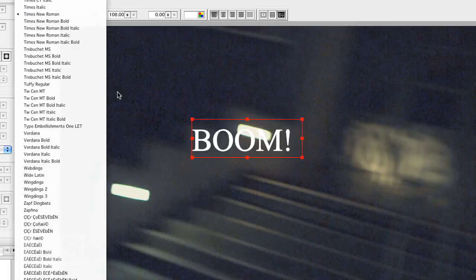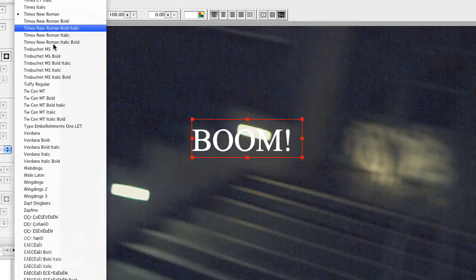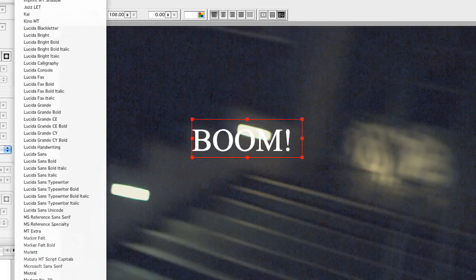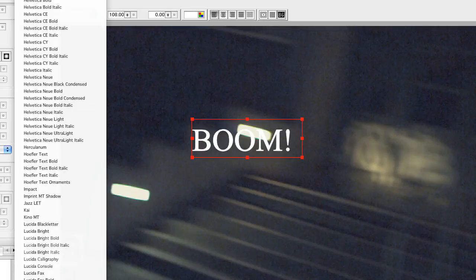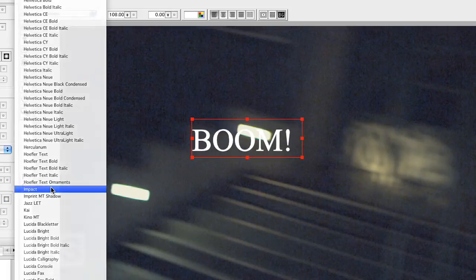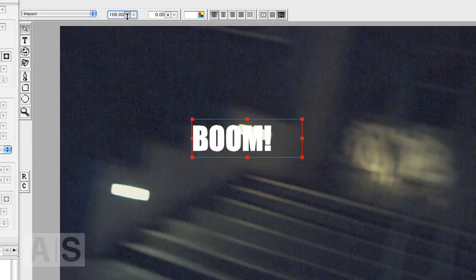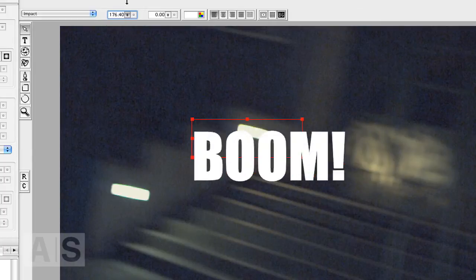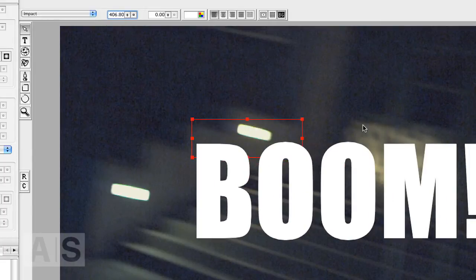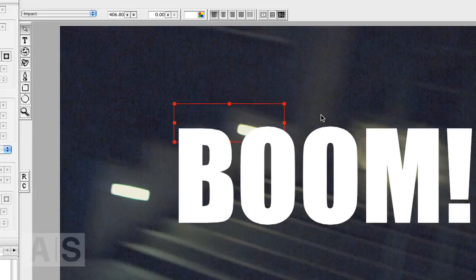Now change the font to something that you like. In this case I'll take Impact because, you know, it's boom, right? It says boom right away. Change the font to whatever you like.